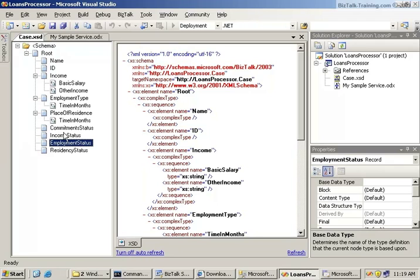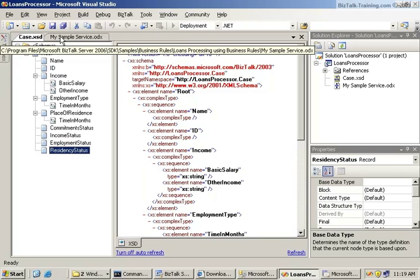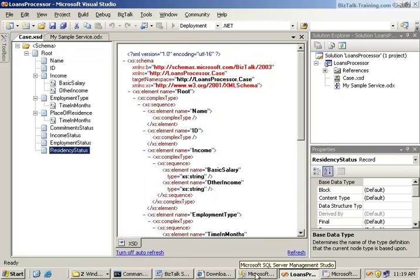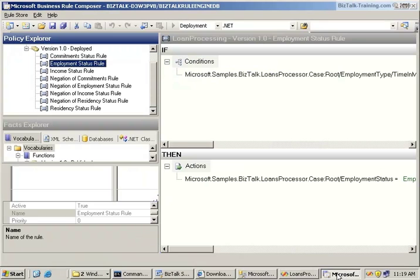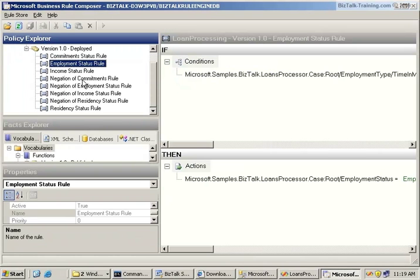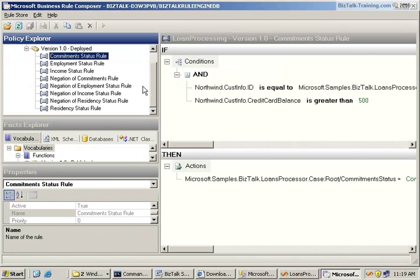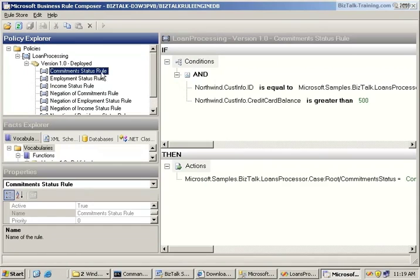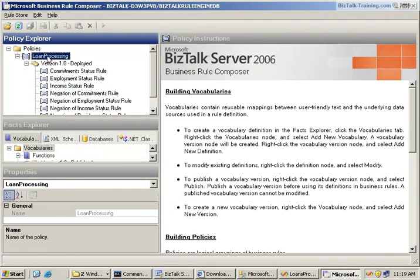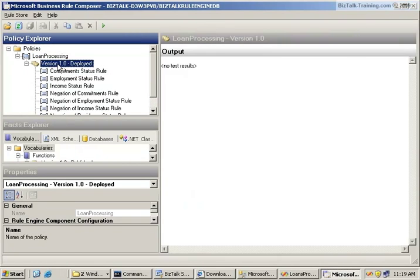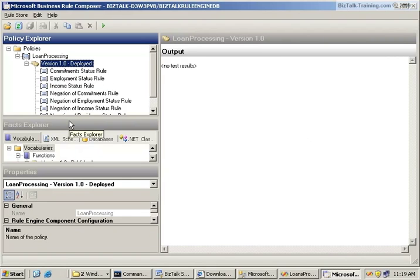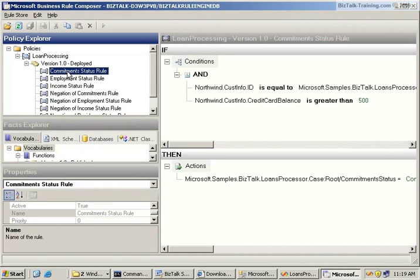In the upper left corner or window pane, you see the policies that are currently either in development or deployed on your machine. The only policy we currently have is this one called Loan Processing, which is related to this sample SDK application. So back to the schema for a minute, what this Business Rule is going to be doing is setting these four statuses here: Commitment, Income, Employment, and Residency Status. So let's go back to the rule now. This is called the policy here. This is the policy, Loan Processing. And you'll see shortly that as soon as you change it, you'll have many different versions of the same policy.